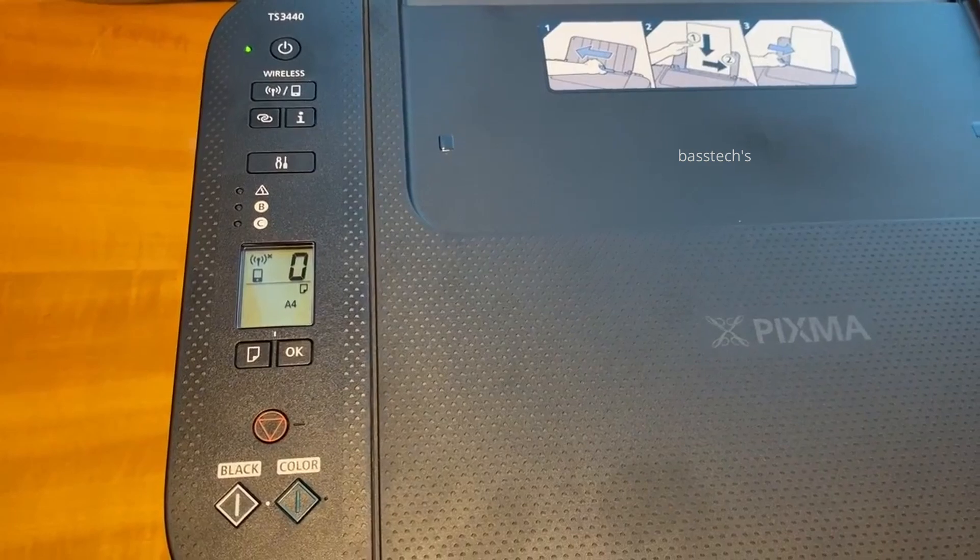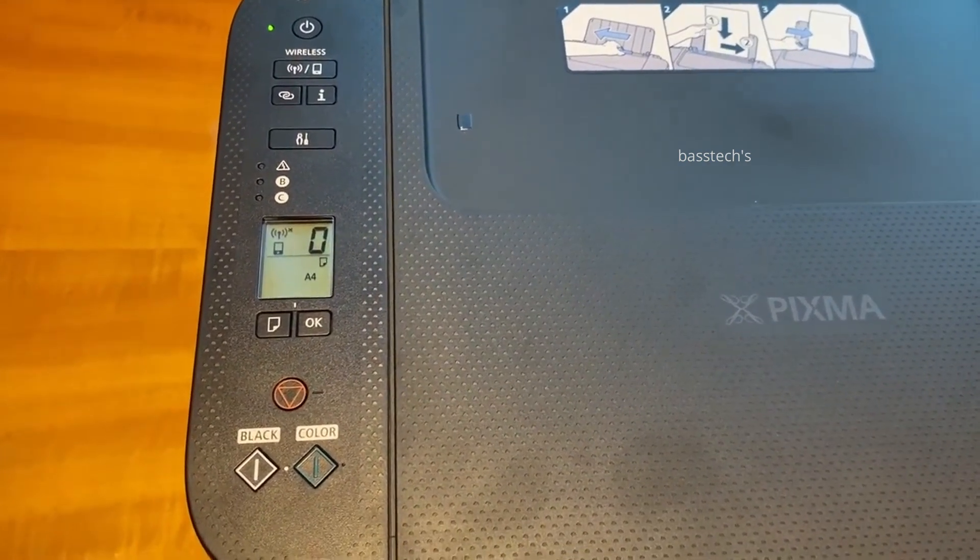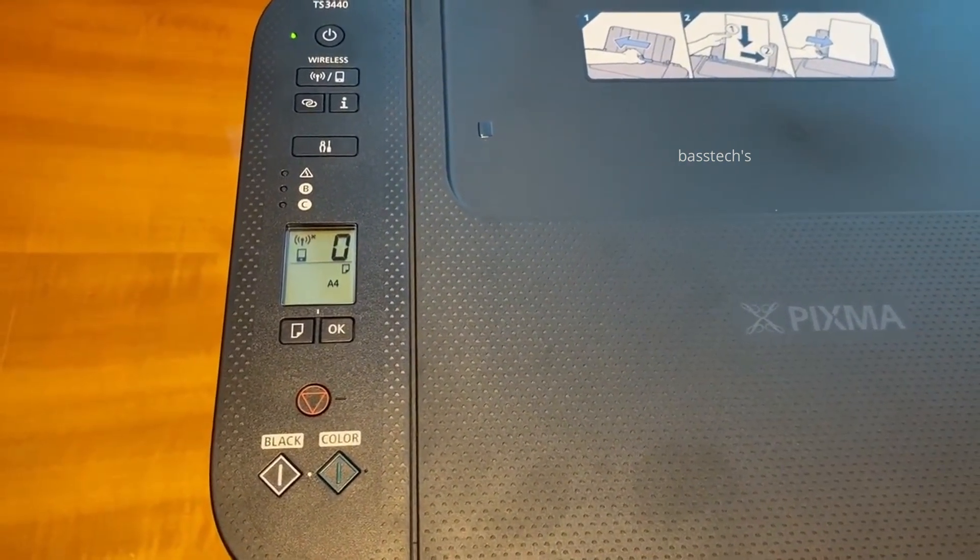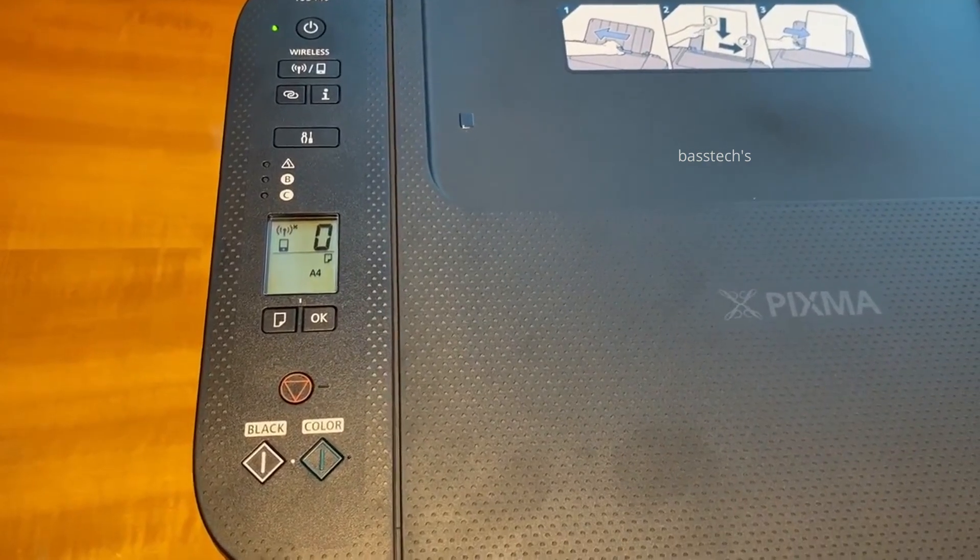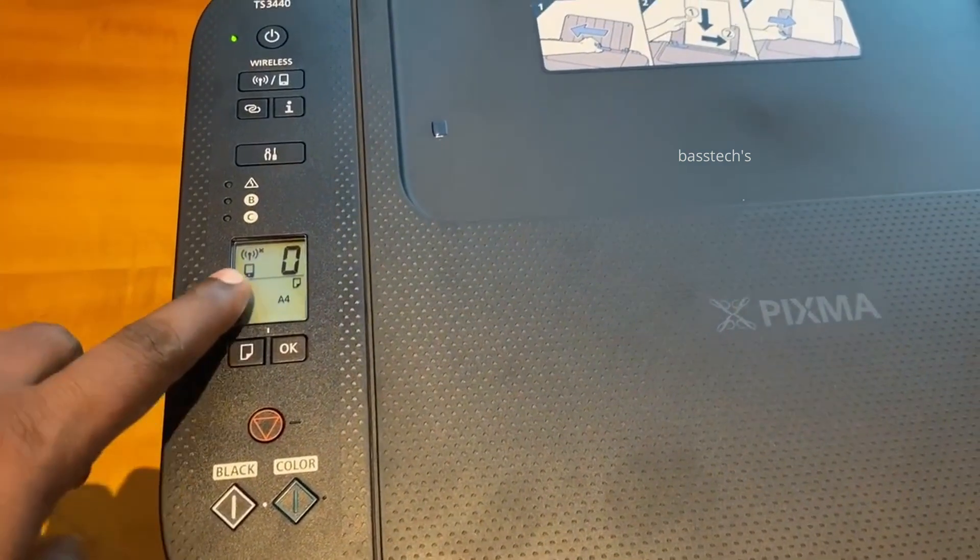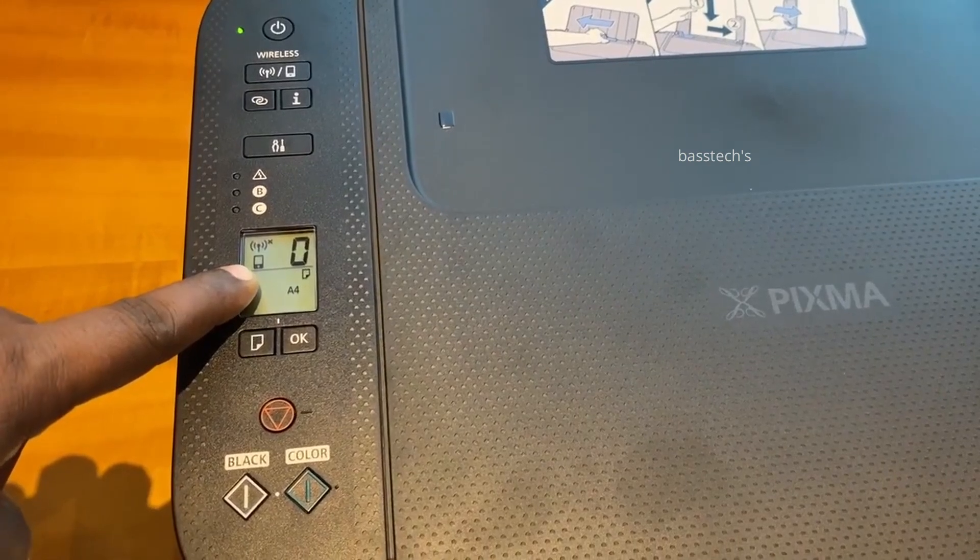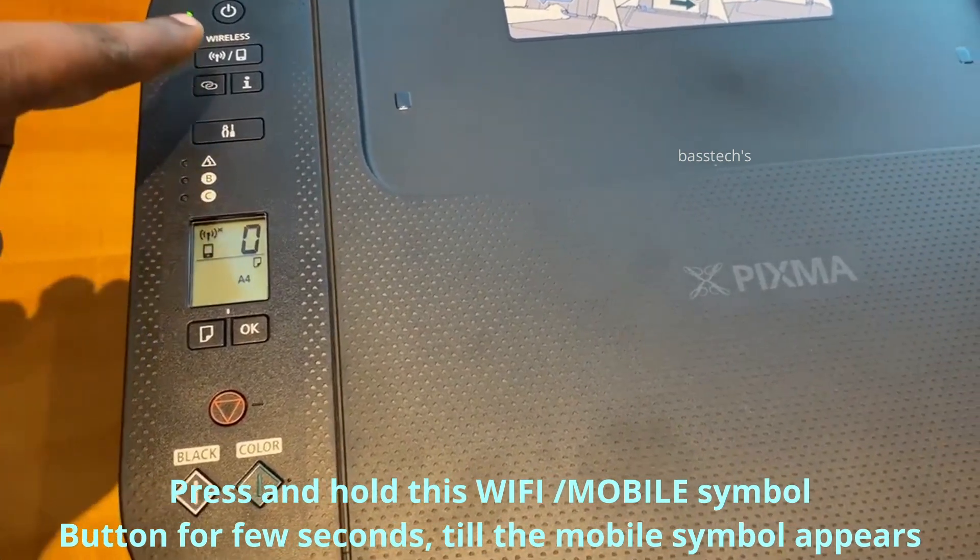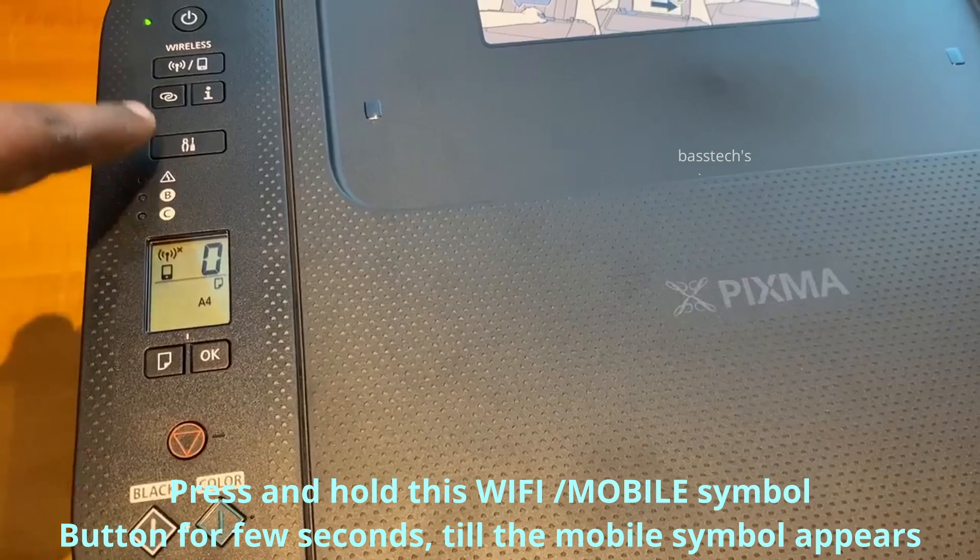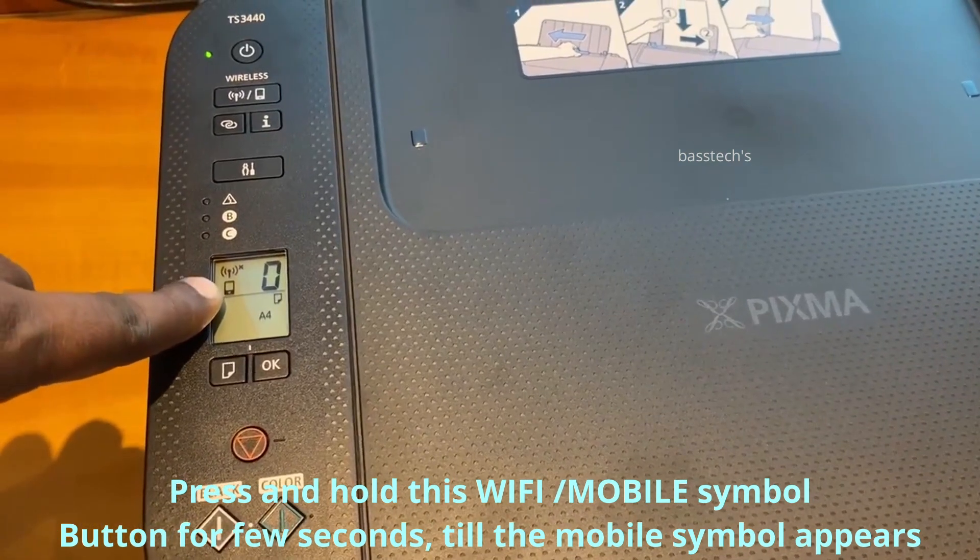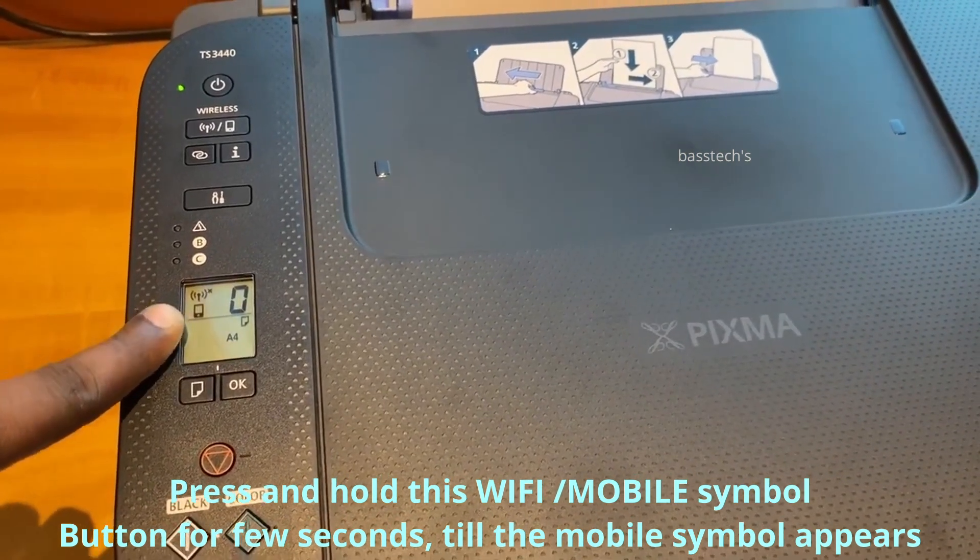To use Wi-Fi Direct, the machine should have the mobile symbol on the operation panel, which you can see in the display. This means the machine has Wi-Fi Direct mode enabled. To turn it off and on, press and hold the Wi-Fi/mobile symbol button for a few seconds.